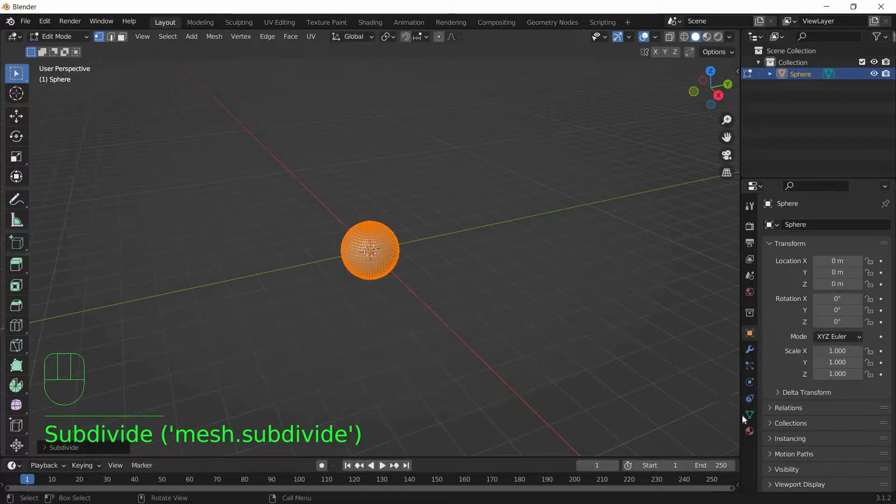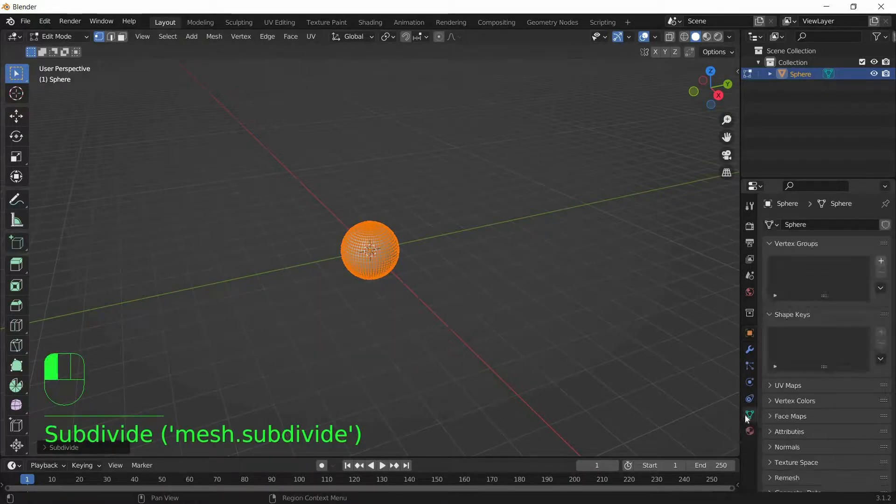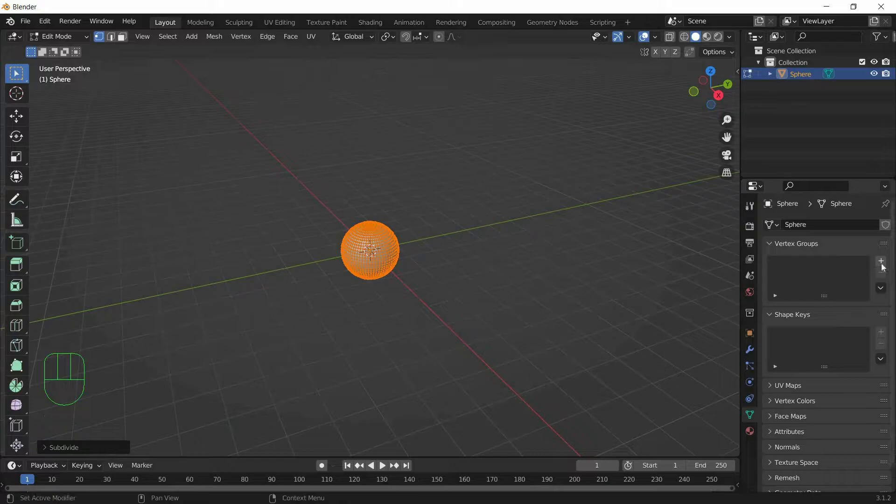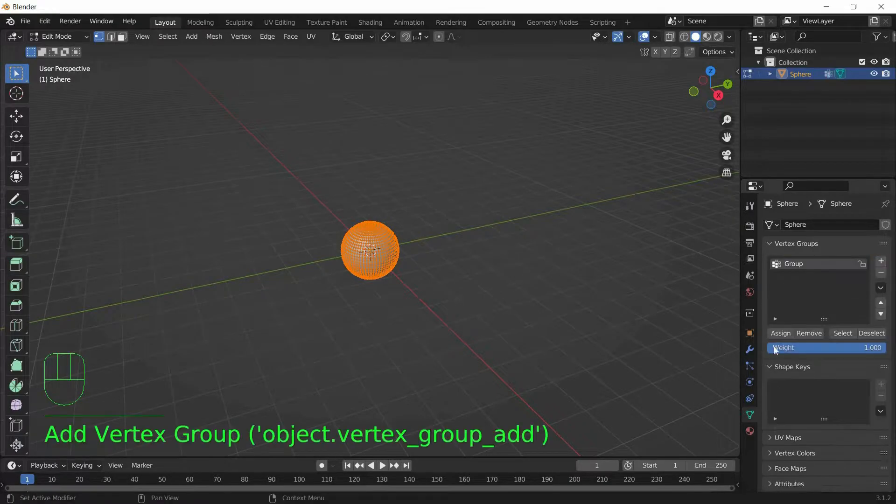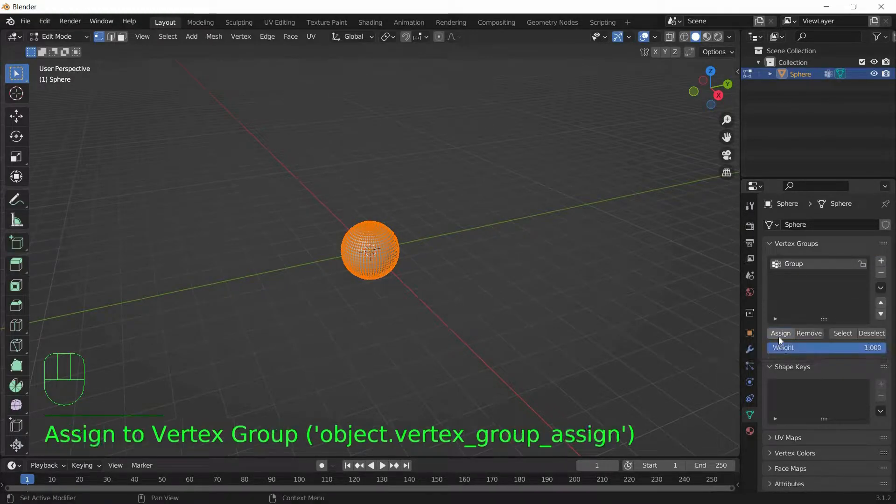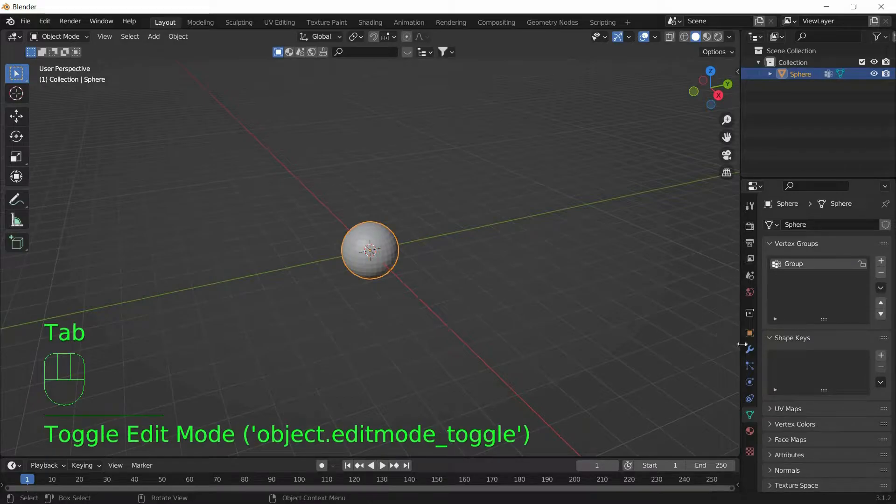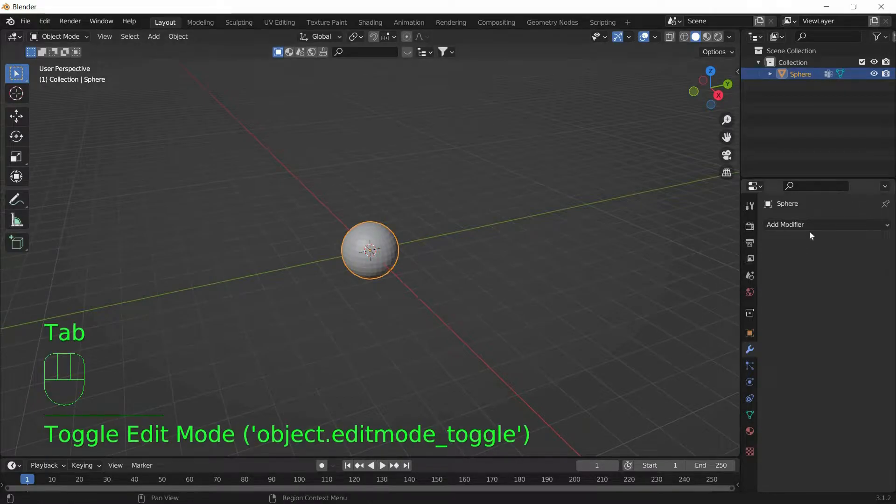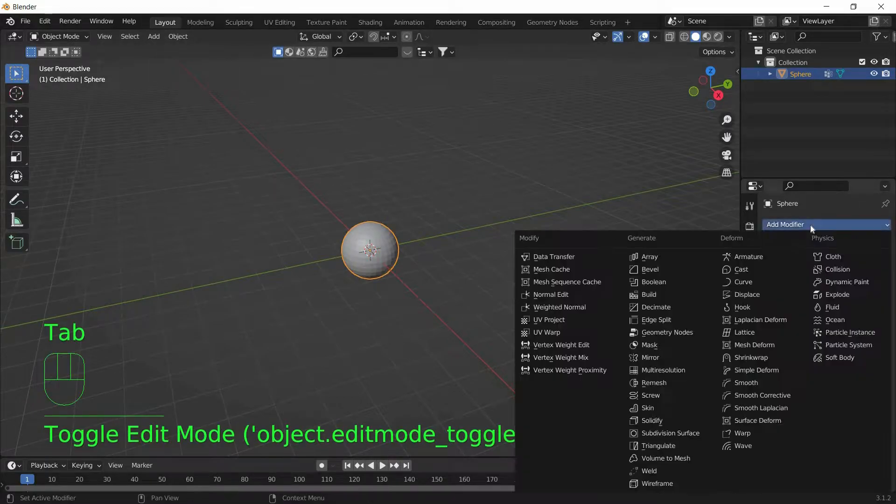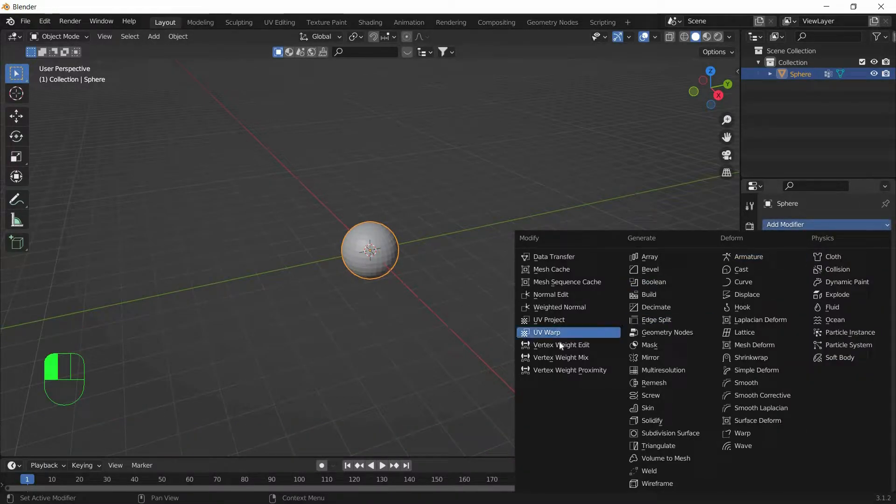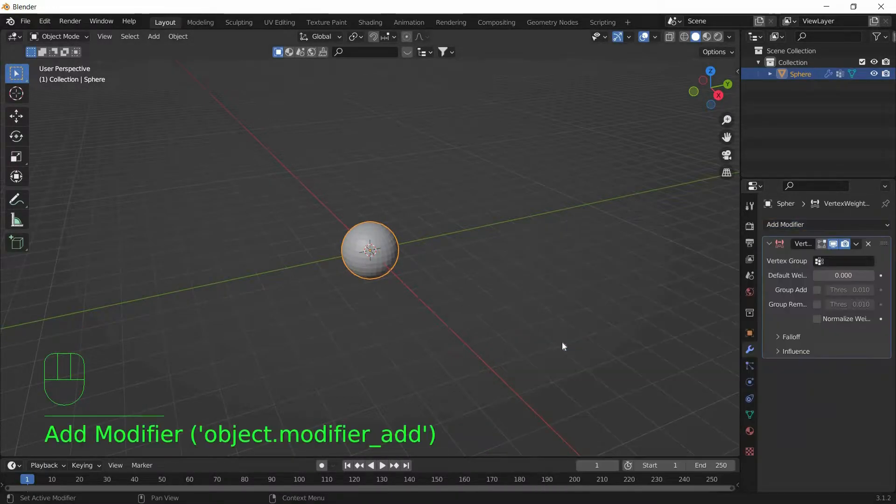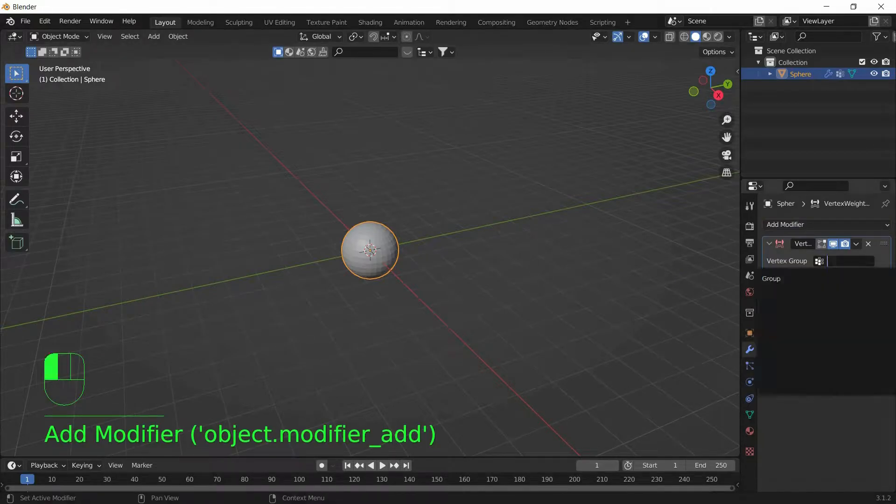And go to Object Data Properties and click the plus icon and select Assign. And go back to Object Mode and go to Modifiers and add a modifier called Vertex Weight Edit, and select the Vertex Group as Group.